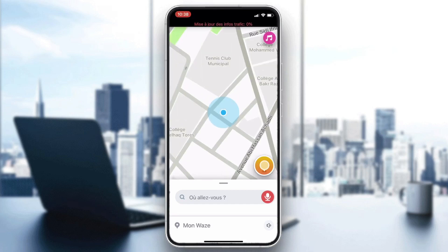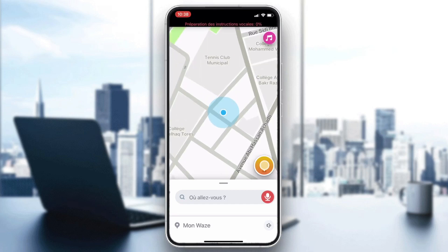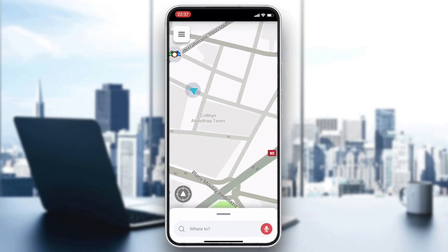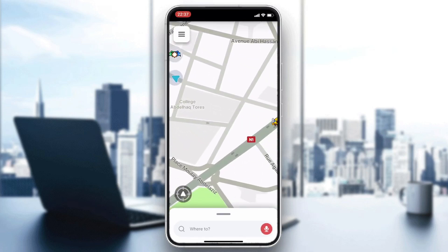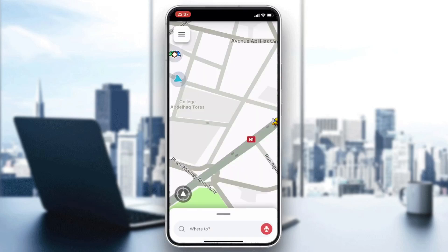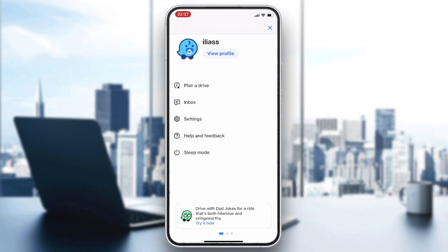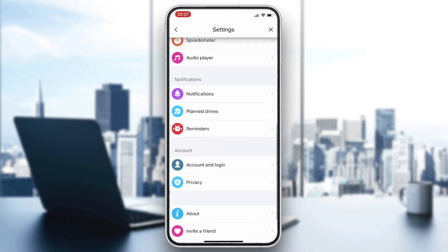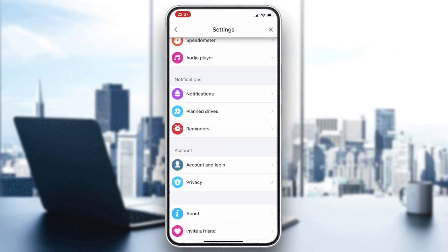Now all you need to do is follow these simple steps. Go to your account by clicking on the three-lines icon, then go to Settings, and from there go to your Account section.